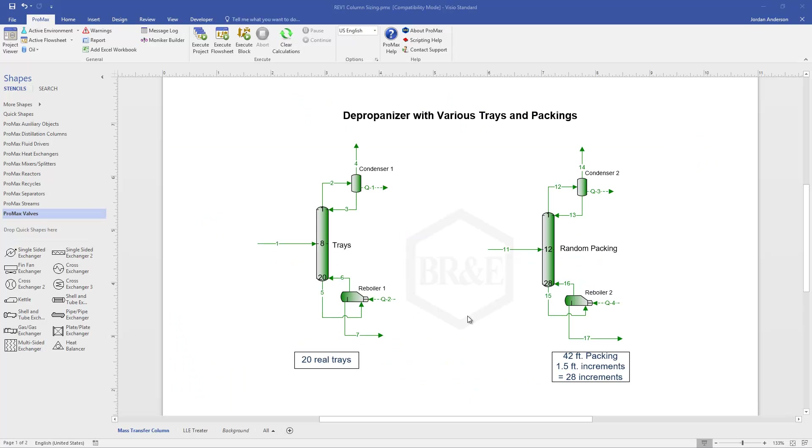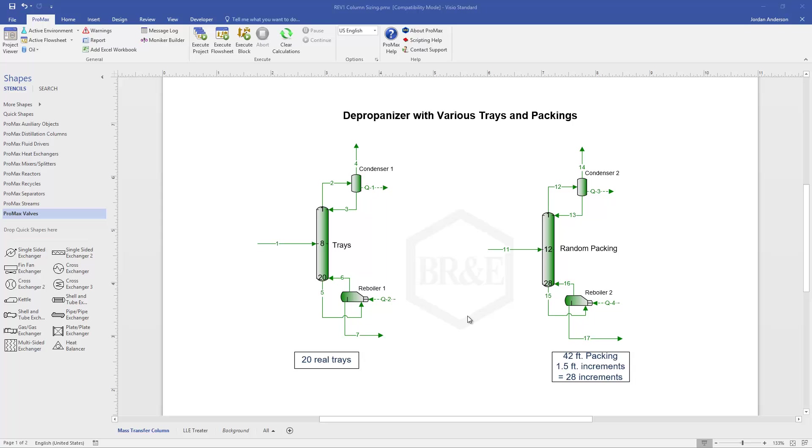In this video let's talk about our column sizing capabilities in ProMax. In ProMax we have the ability to size columns, whether this is a design case where we want to size it from scratch and want ProMax to tell us what our diameter needs to be for our column, or if we have an existing column and we'd like to plug that column's internals into our simulation and have ProMax calculate whether that column is big enough for our application. We can do both of those here in our program.